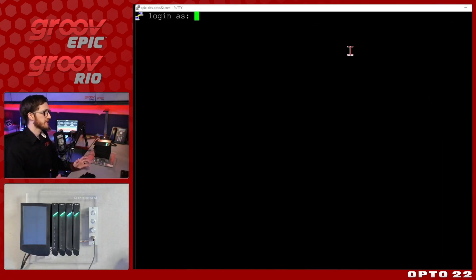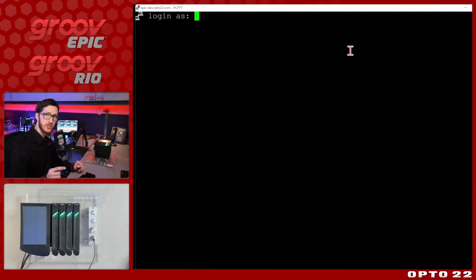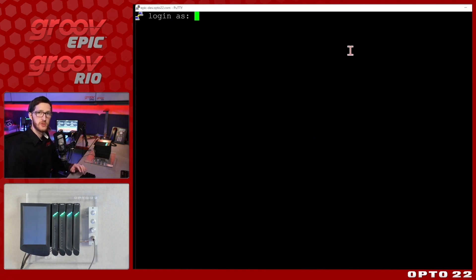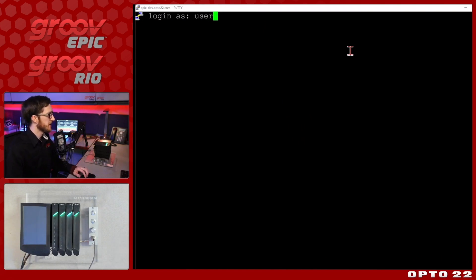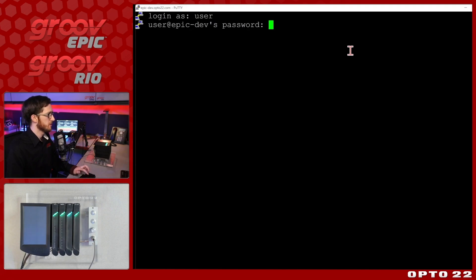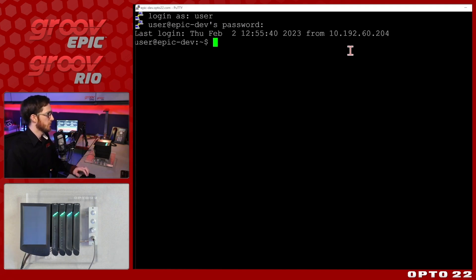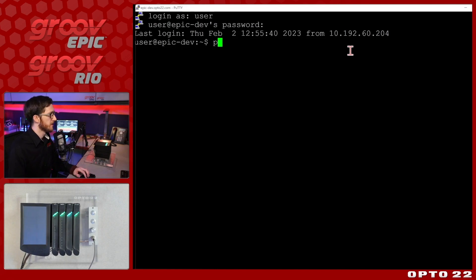So let's log in now and remember this should be a very different username and password to any of your Groove manage accounts. It should be created uniquely for shell access. So my username is user and I'll put in my password and here we go we're in my device right now.